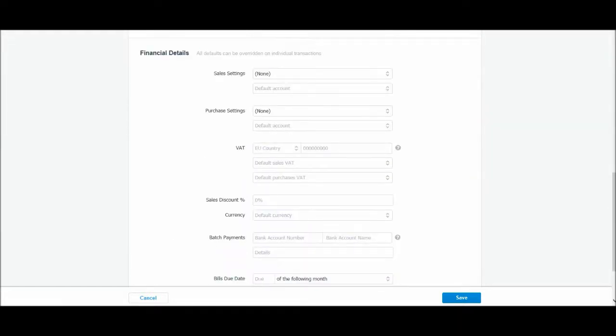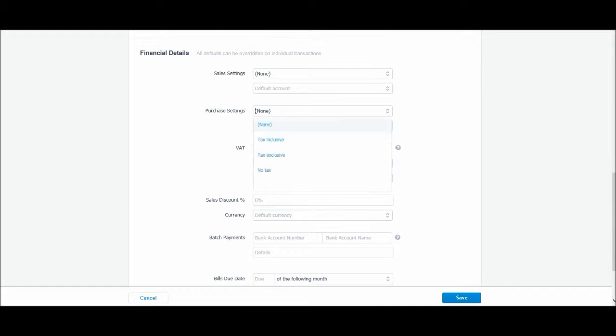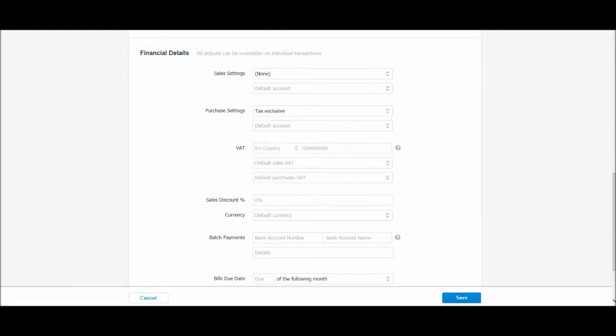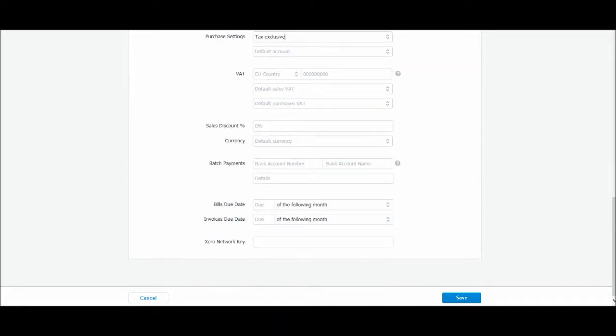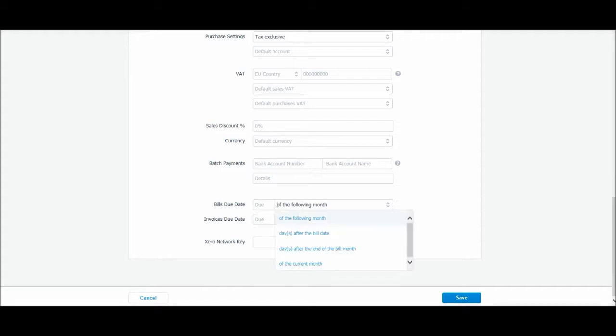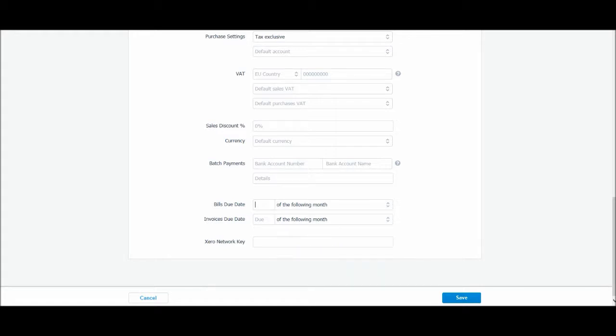Financial details, once again, sales settings, purchase settings, if you want tax inclusive or tax exclusive. VAT details, payment due terms, so for this one, let's say the supplier offers us terms that are the 15th of the following month and then let's just click save and that contact will be added.